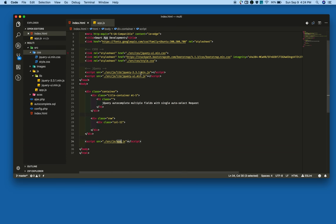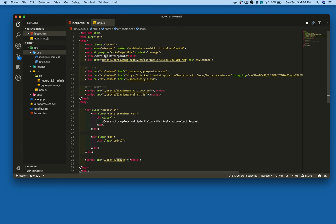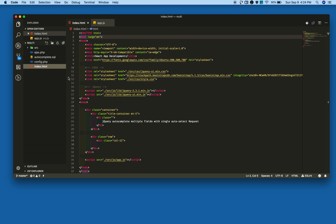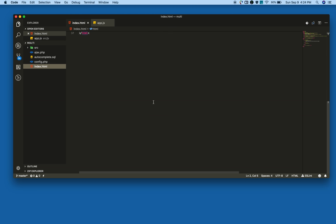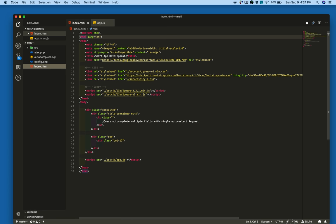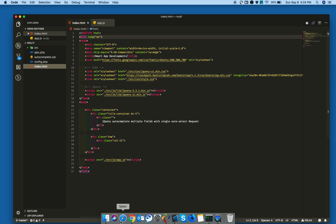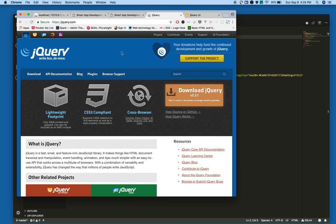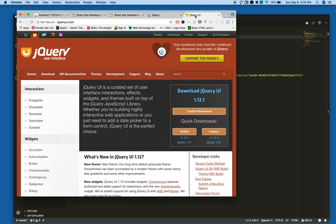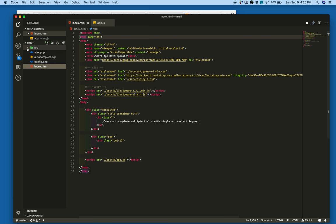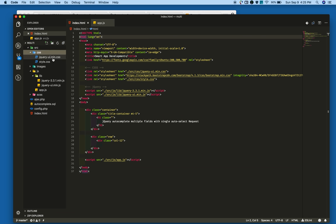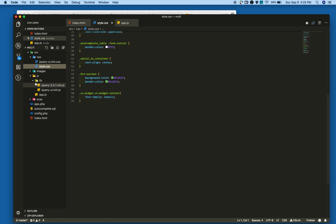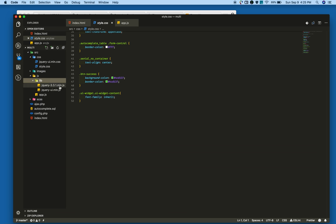So I already created a project folder with an index.html file. I also downloaded the required libraries—jQuery and jQuery UI—and kept them in the project folder. In the source CSS folder I kept jQuery UI CSS and custom CSS. I kept jQuery UI and jQuery library in the lib folder.